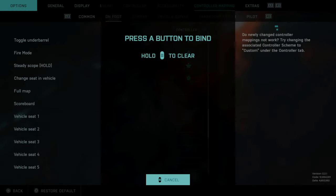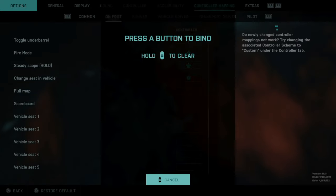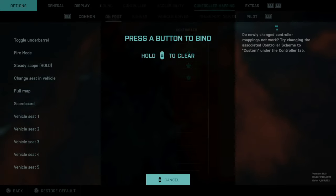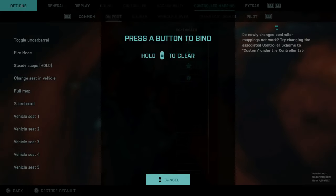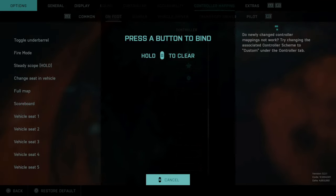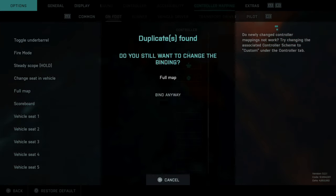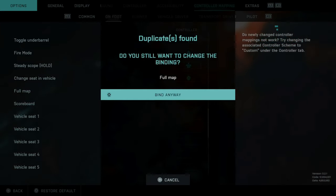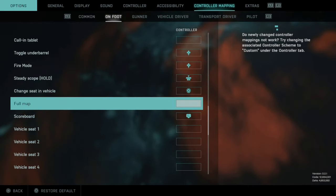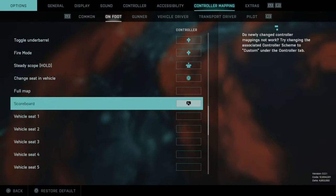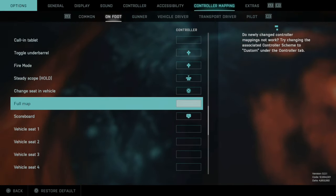Press X on Scoreboard and then press your chosen button. I was thinking about using the D-pad down button, but that controls your firing mode — switching from full automatic to single fire — so you'd lose that. Instead, let's select the touchpad and map Scoreboard there. Note: if Full Map is still mapped to the same button, it will not work, so you must deselect Full Map first.